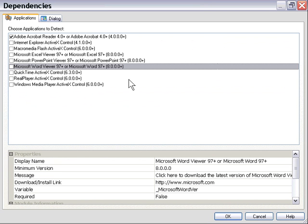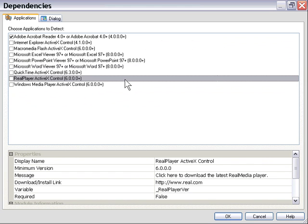the user to have the original functionality of that application. For example, RealPlayer is an application where when you embed the technology, you tend to lose a lot of functionality. So typically, if you're deploying a Real video, you would want to launch it in the standalone player. This is a great way to do that.